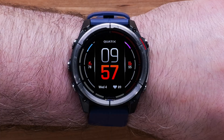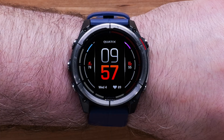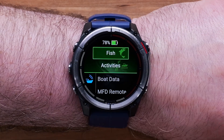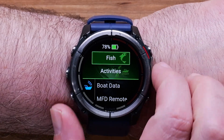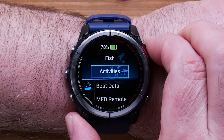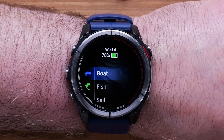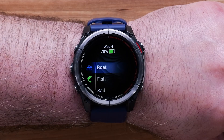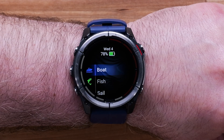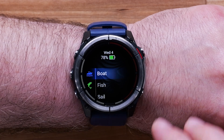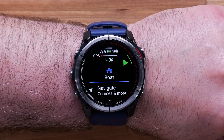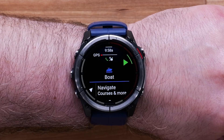First, press the Start-Stop button to open your activity list. Select Activities to open the full list, then scroll through the activity list and use the Start-Stop button to select the activity you want to edit. For this video, we'll be using the Boat Activity.